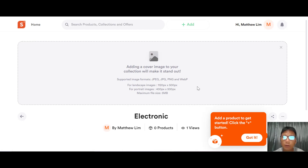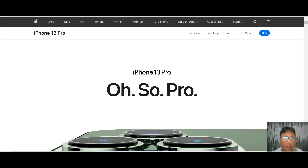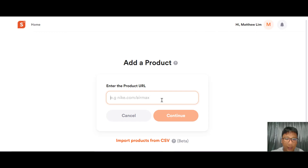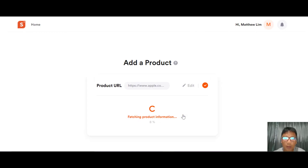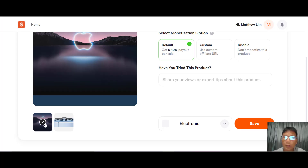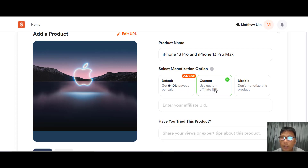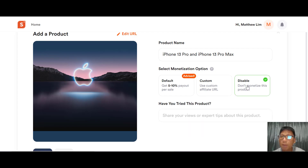I'll add my first product and show you how easy it is. Click the add button, go to any website you want, and copy the link — here I'm copying an iPhone 13 Pro listing. Paste the link and press Continue. Shopper.com will fetch the product information. You can use the image from the listing or upload your own, and you can add a product name. You can select your monetization option: the default gives you a 5% to 10% payout, or you can add your own affiliate URL.